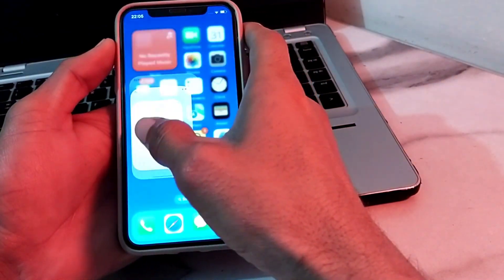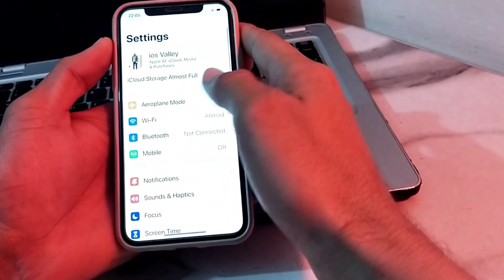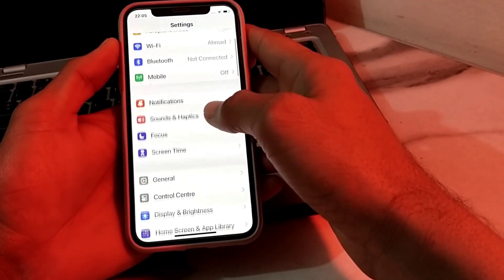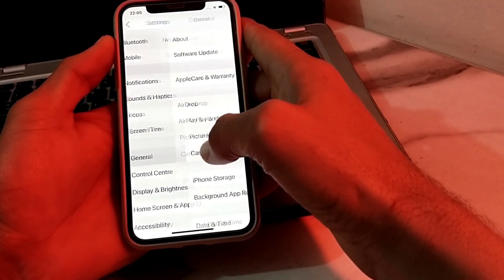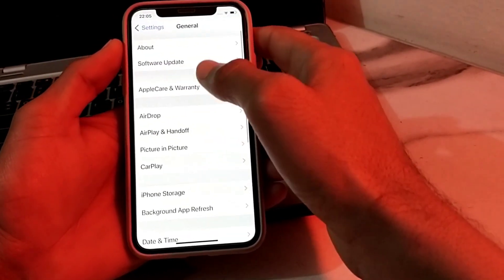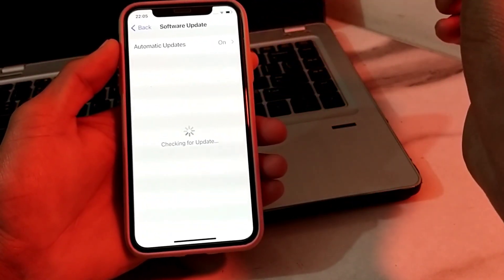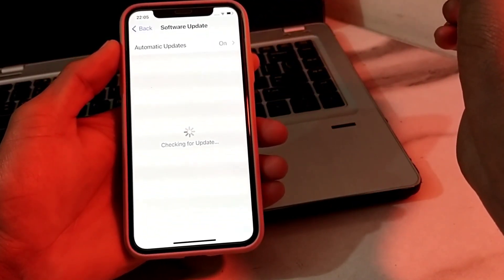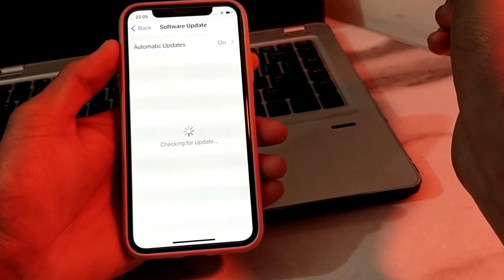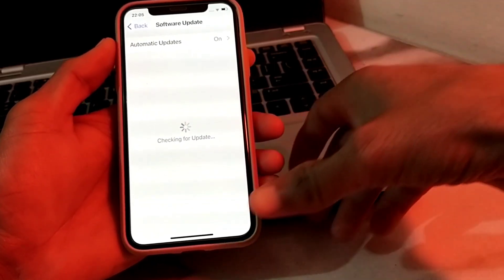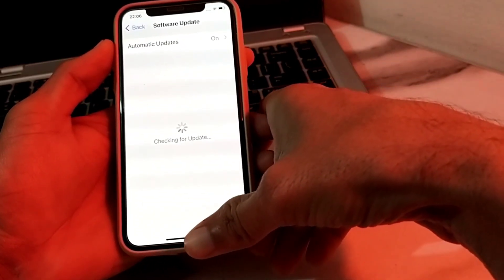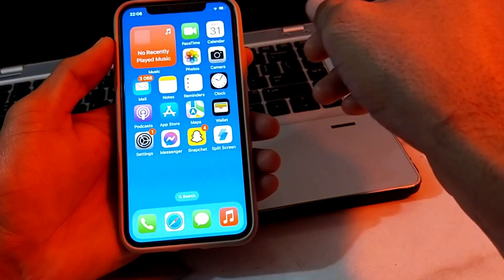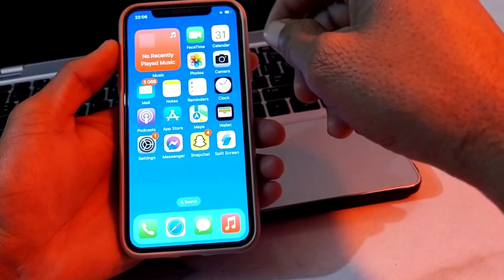First of all, you need to open Settings, then scroll down and tap on General, then tap on Software Update. Make sure that you are using an updated version of iOS. If you don't have an updated version, you will need to update your iPhone to the latest version of iOS.